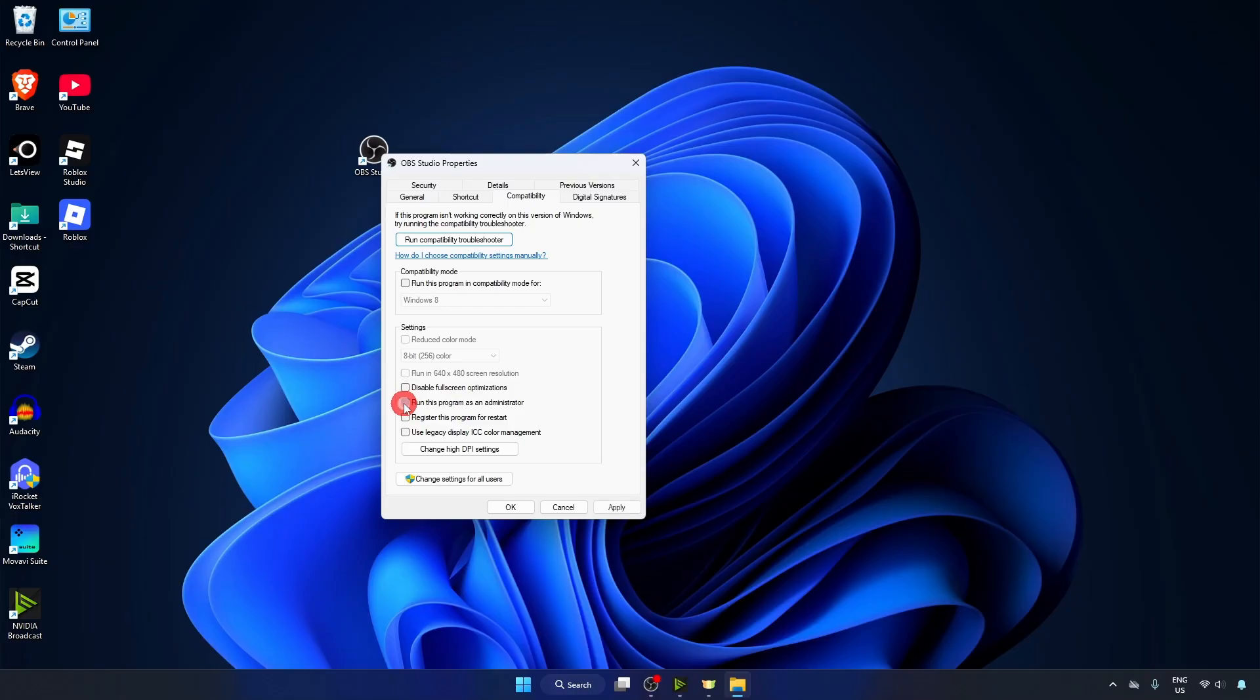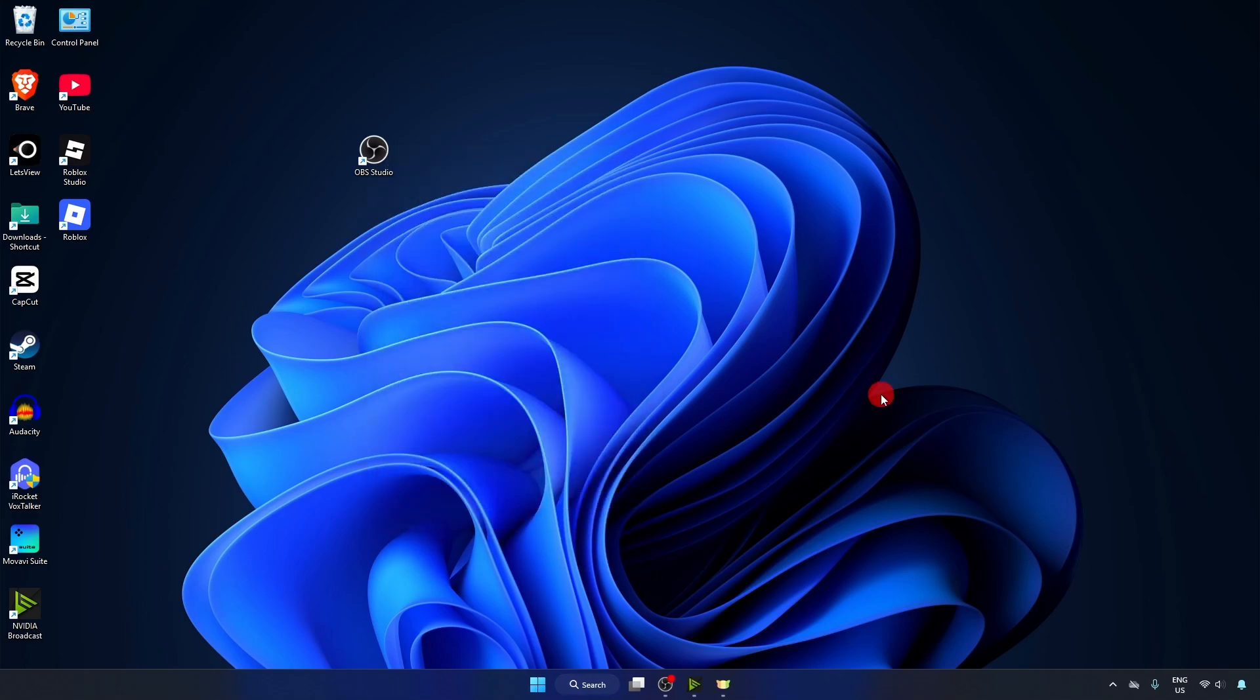Check this box, then Apply and OK. Now, one thing to keep in mind: make sure you have updated your OBS Studio and also make sure to update your graphic drivers as well.